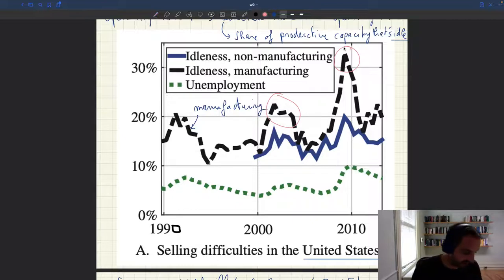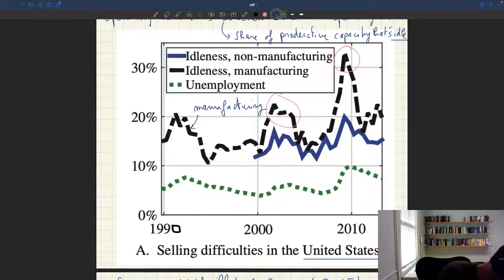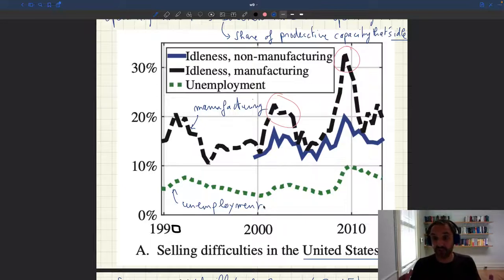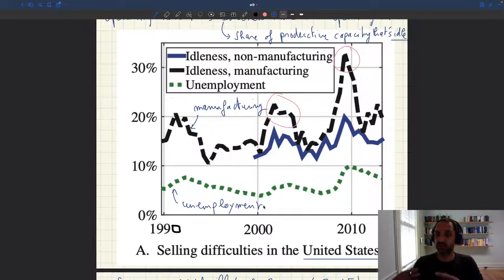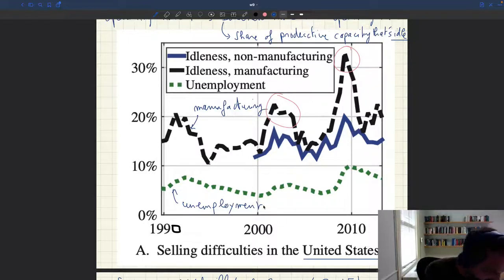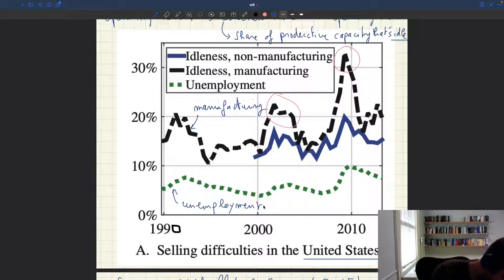As a benchmark, we've also plotted the unemployment rate — the green line at the bottom. Unemployment, which measures slack on the labor market, is quantitatively a much smaller problem: the unemployment rate in that period is always between about 5 and 10 percent, while the rate of idleness is between 10 and 30 percent. So there's much more labor idle inside firms than outside in the labor market. The blue solid line represents non-manufacturing or service firms.